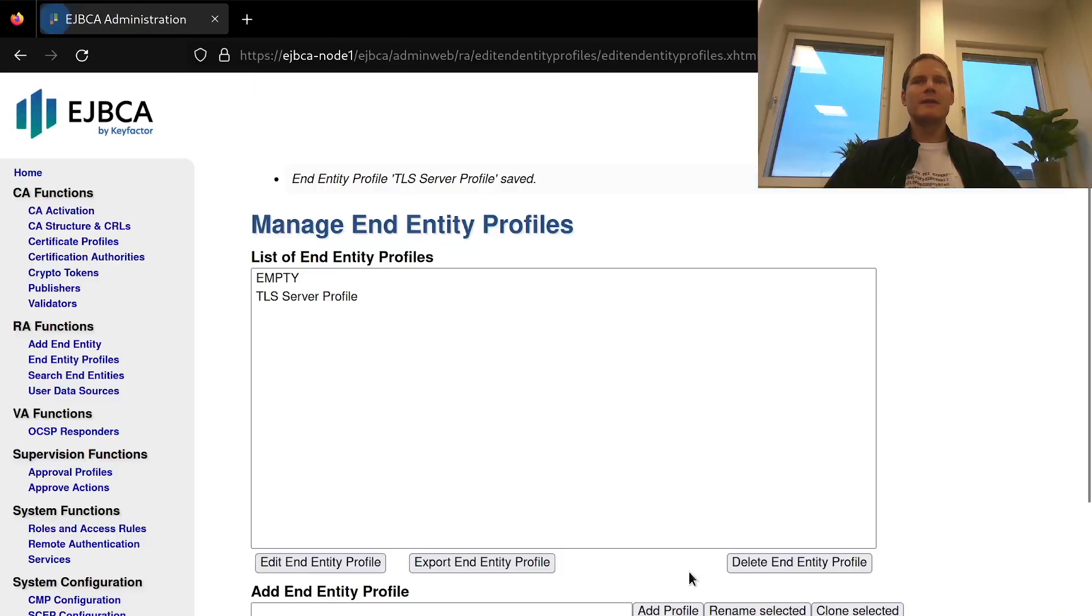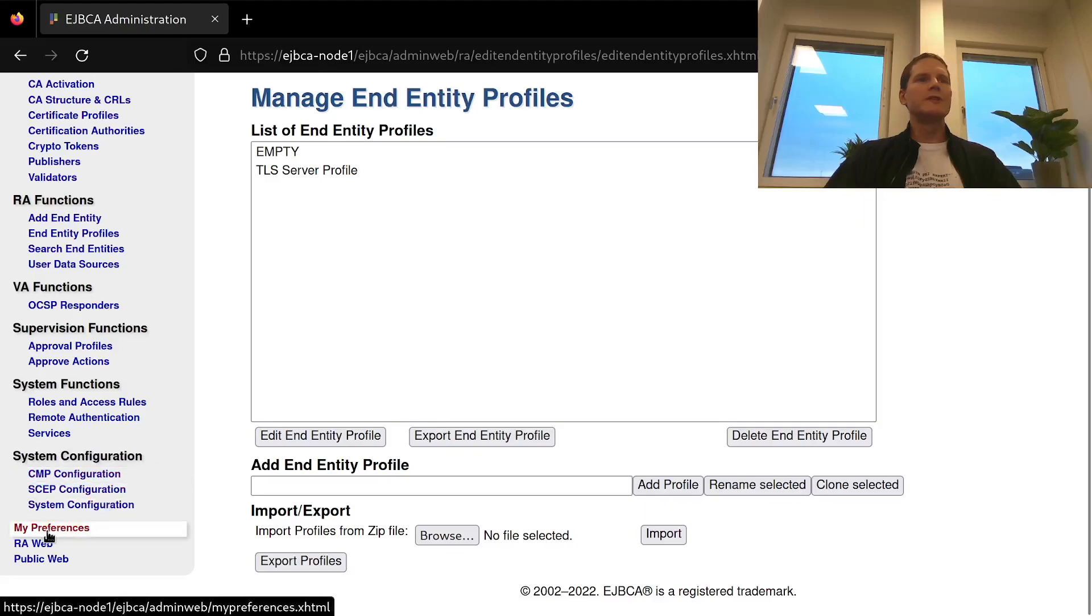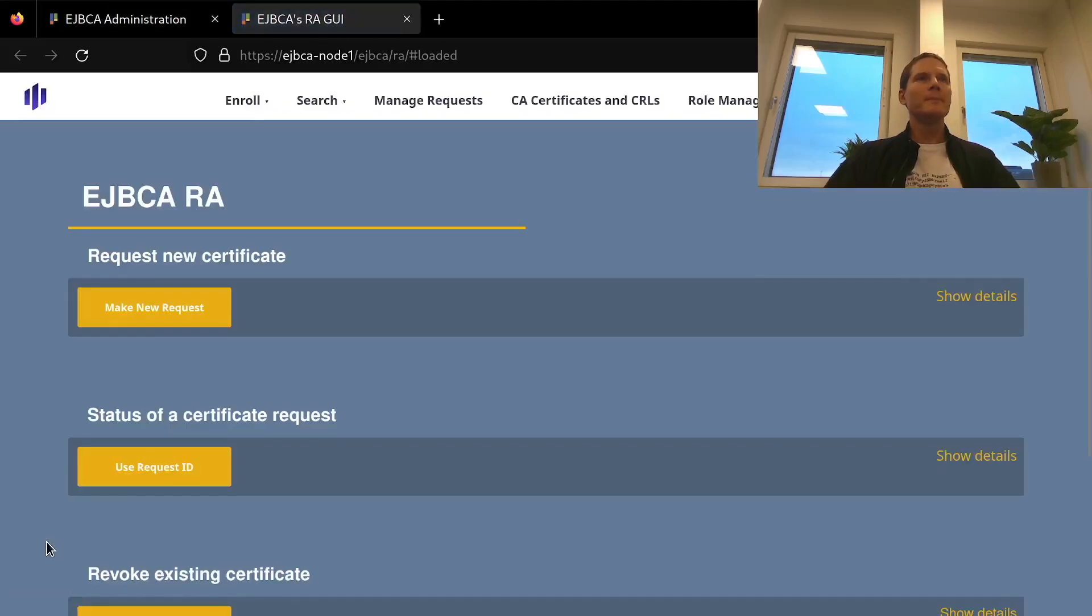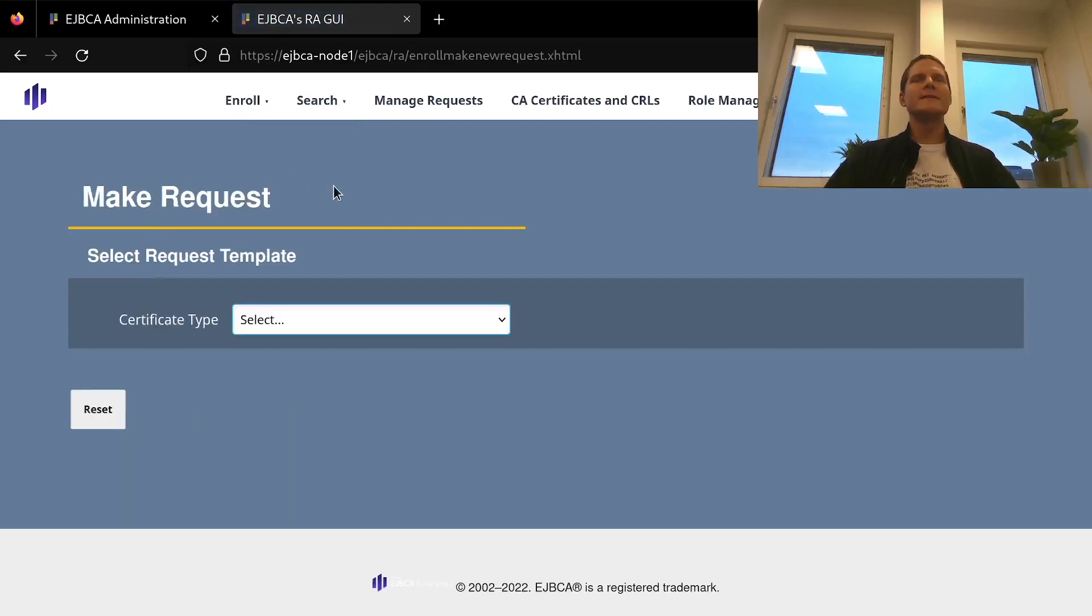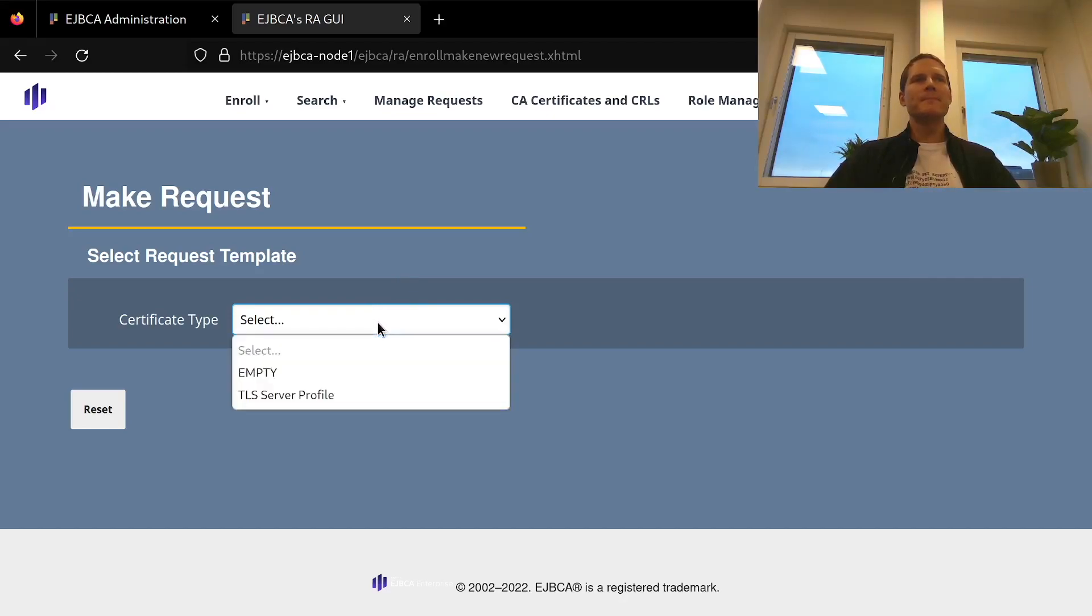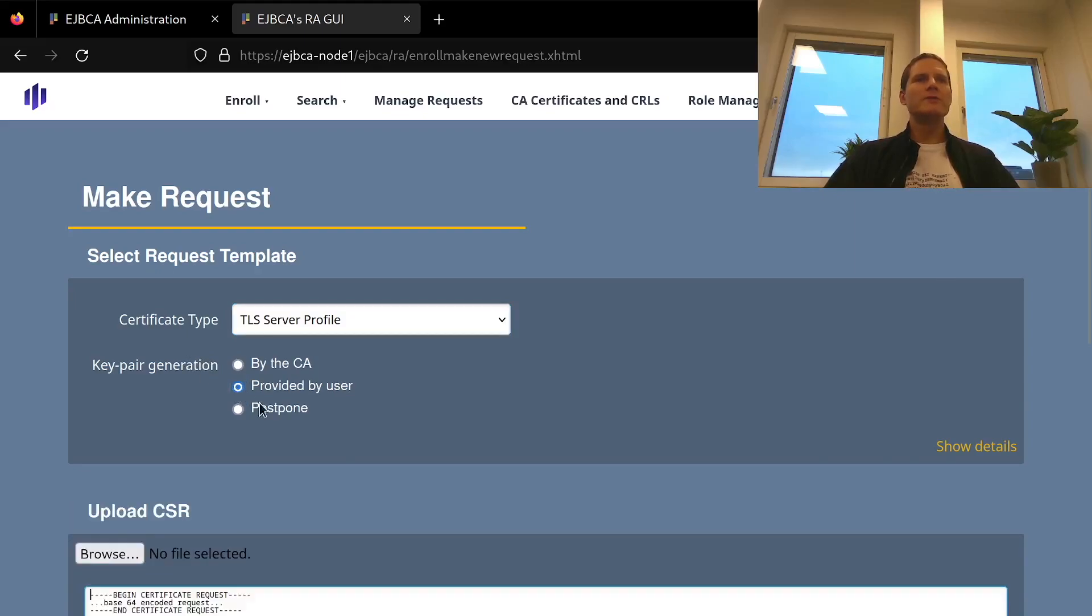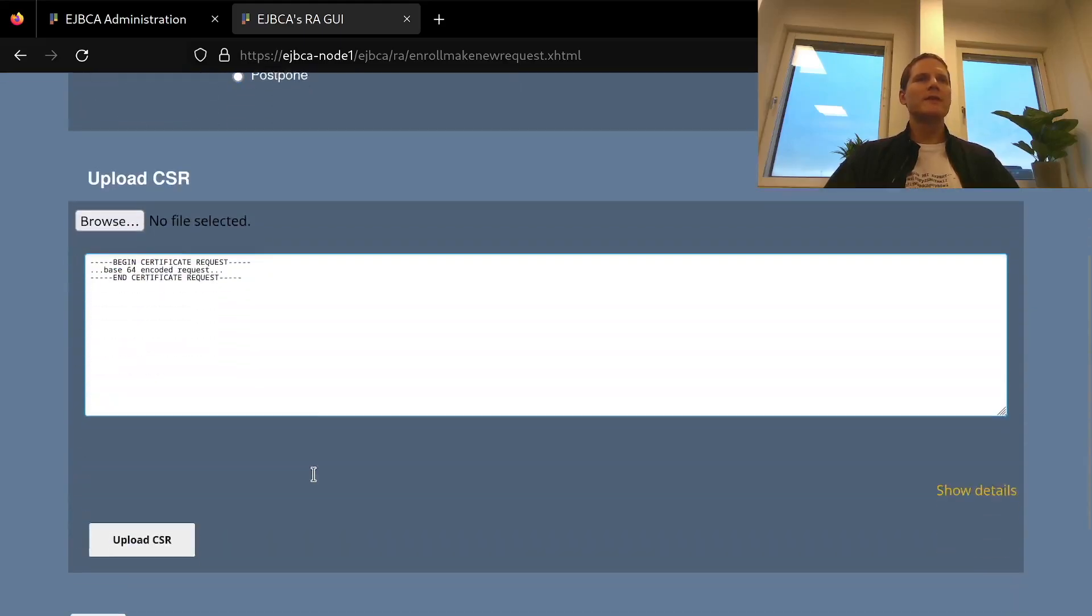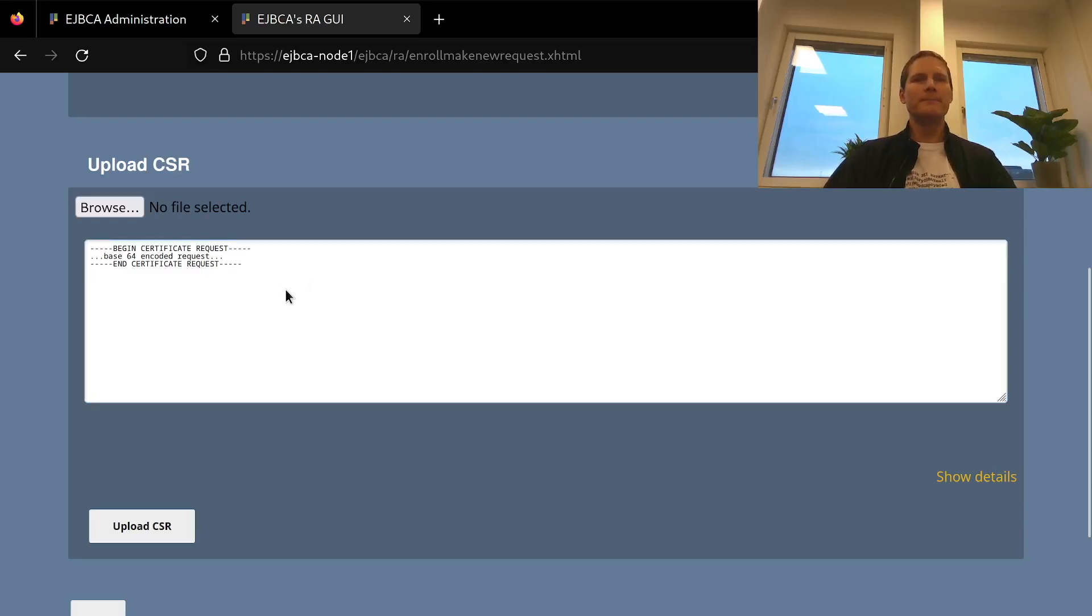And then I will save and to test these profiles out I will go to the EJBCA RA web and enroll making a new request since I will be requesting this certificate for a new entity, not previously known to EJBCA. I'll select a certificate type to be my TLS server profile. And here I will do key pair generation provided by user. So that means that I need to also create a CSR to upload here.